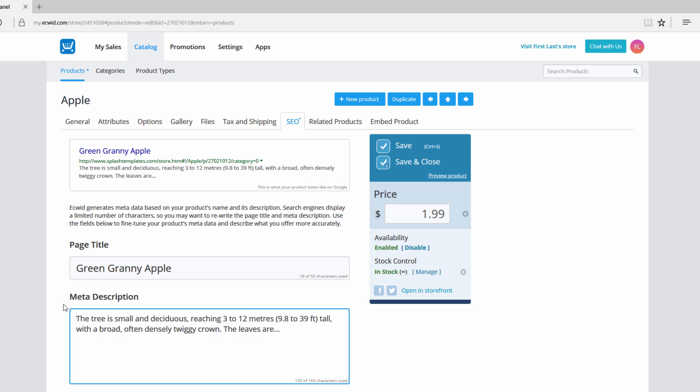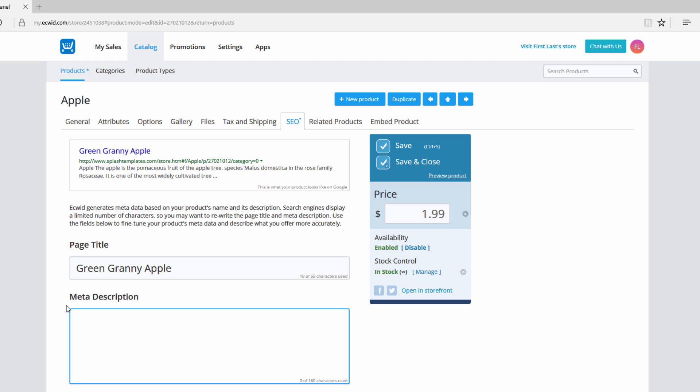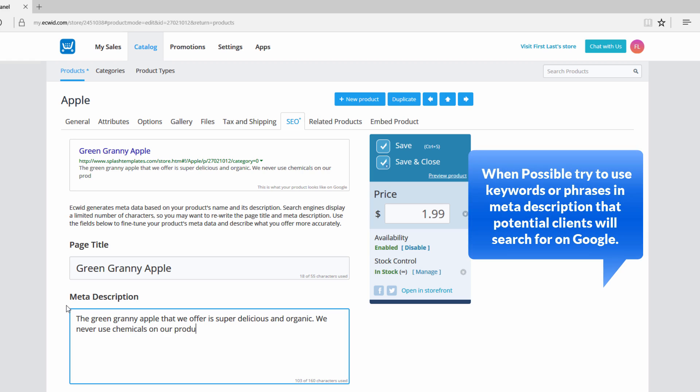Now I wouldn't recommend writing the description the way it's written here. I would recommend entering something that's relevant to the page title. In this case let's go ahead and delete all that information and maybe we'll call it the green granny apple that we offer is super delicious and organic. So maybe you offer organic produce for your store and you want people to know that it's super delicious, and maybe you can say we never use chemicals on our produce. Maybe that holds true for your company but you want to write something that's relevant to the product that you're selling so that it will offer value to those who are searching for you.